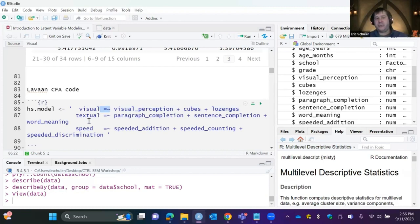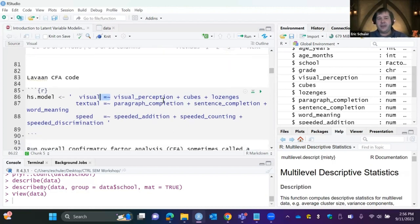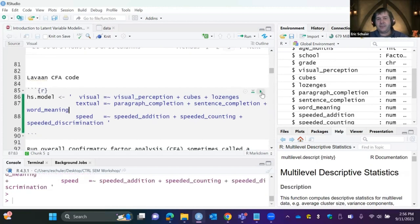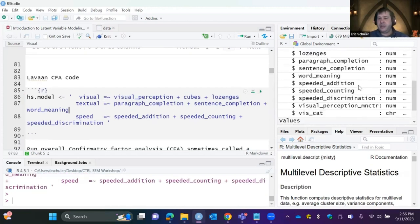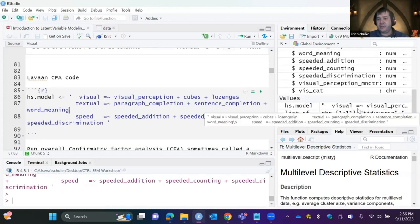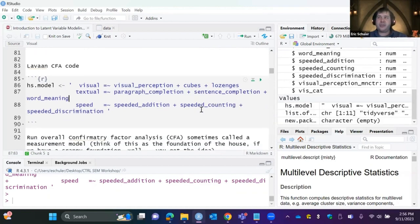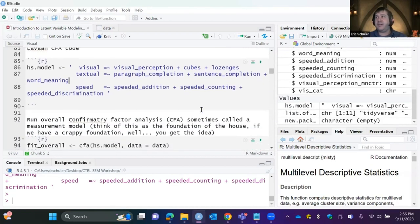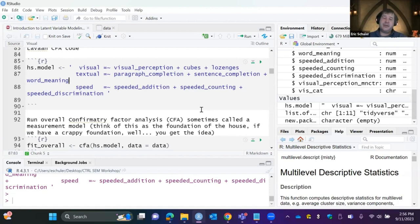Because we don't specify correlations explicitly, lavaan assumes all the factors are going to be correlated with each other. I'm just creating the model code and storing it as an object, then passing it through the CFA function. On the question about NAs: by default, if you don't specify full information maximum likelihood, it uses listwise deletion, which has all sorts of issues with parameter estimates.